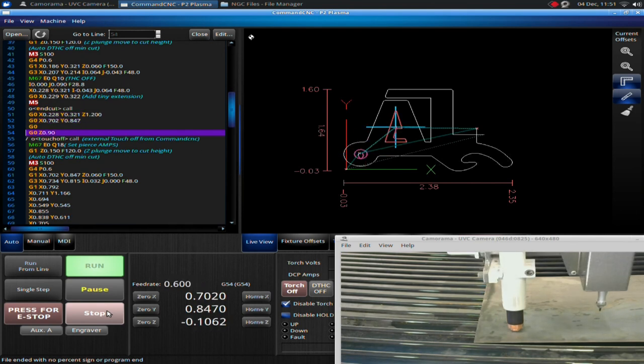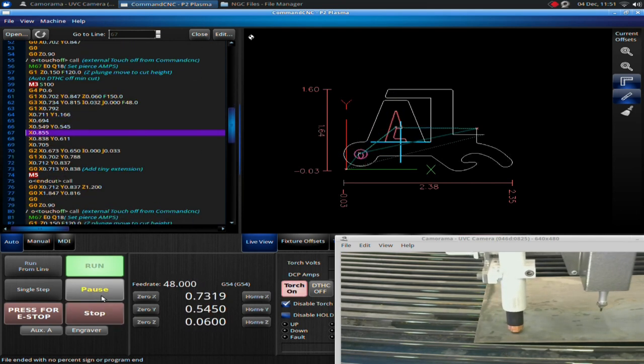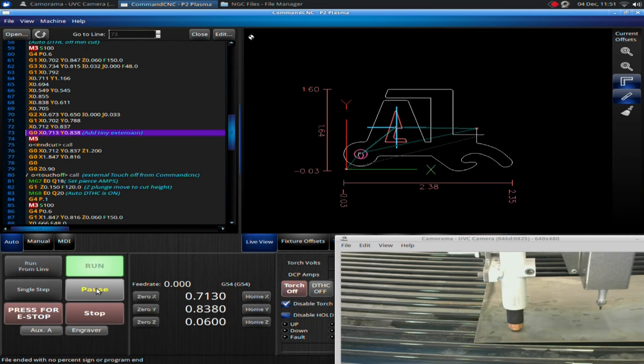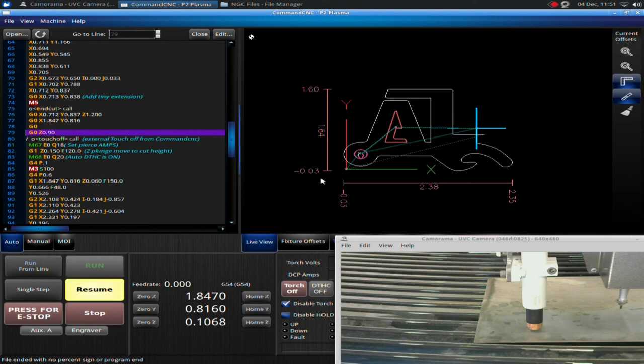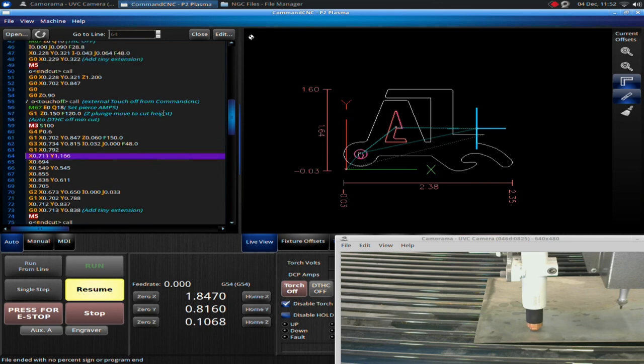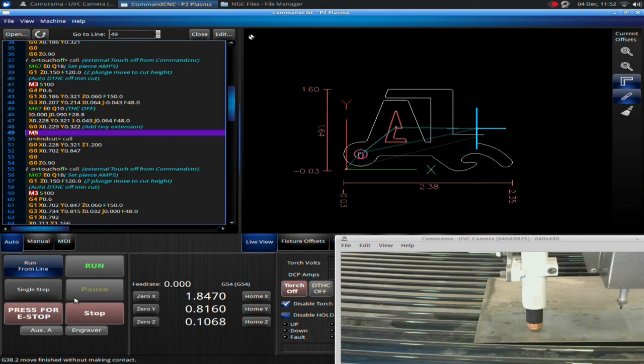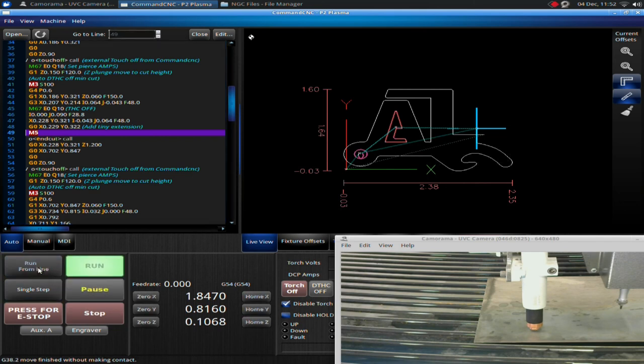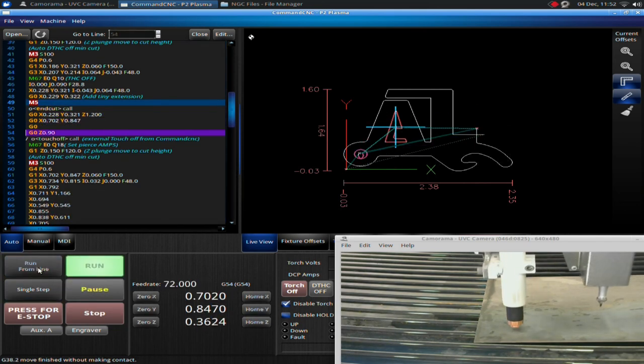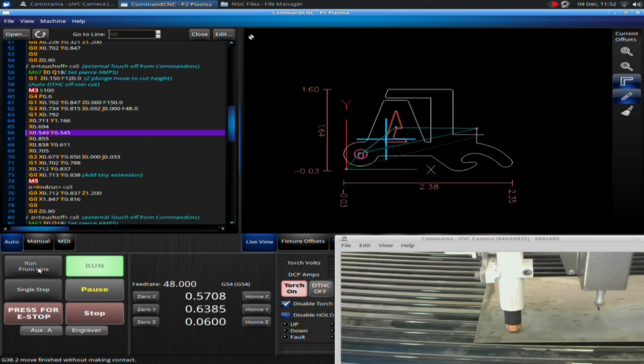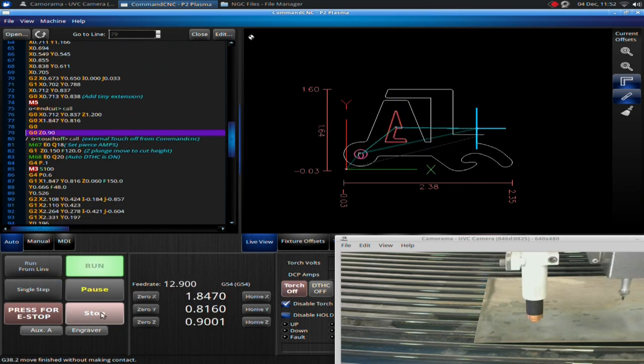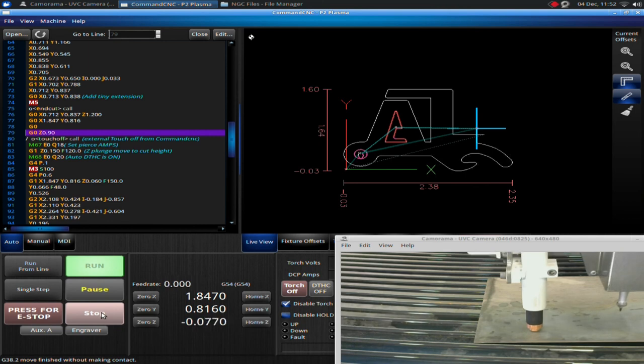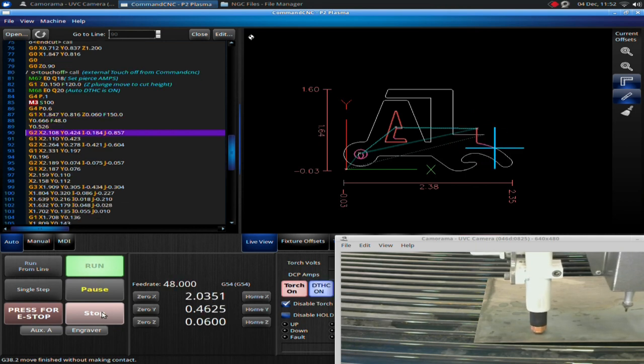I'm going to let it cut the middle of the A. Paused it in between the cuts. Let's say I want to rewind it back to the A. I can simply click on the A. There's the start of the cut. Rewind to the previous M05. I hit stop here. And then I hit run from line. Machine goes back. Recuts the A. As you can see, this is how you can navigate your way through the G-code.